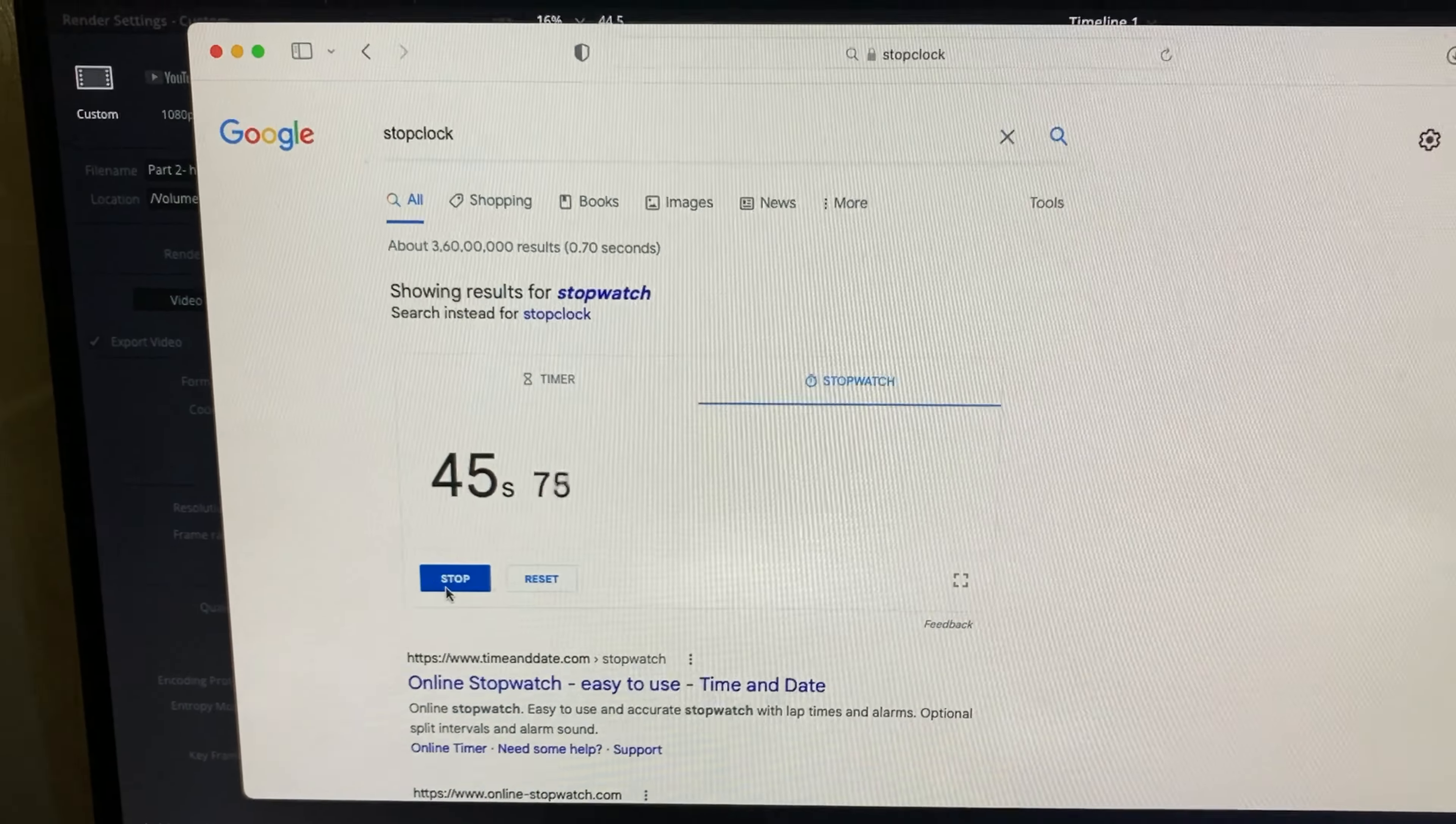All right guys, so we are over nine minutes into the export and it is around 75 percent. So I think it might take another two to three minutes to finish the export.